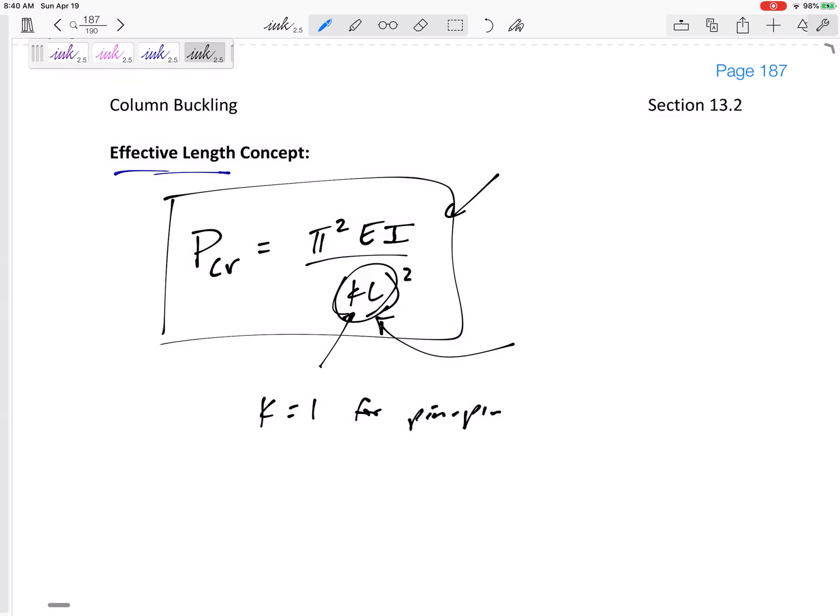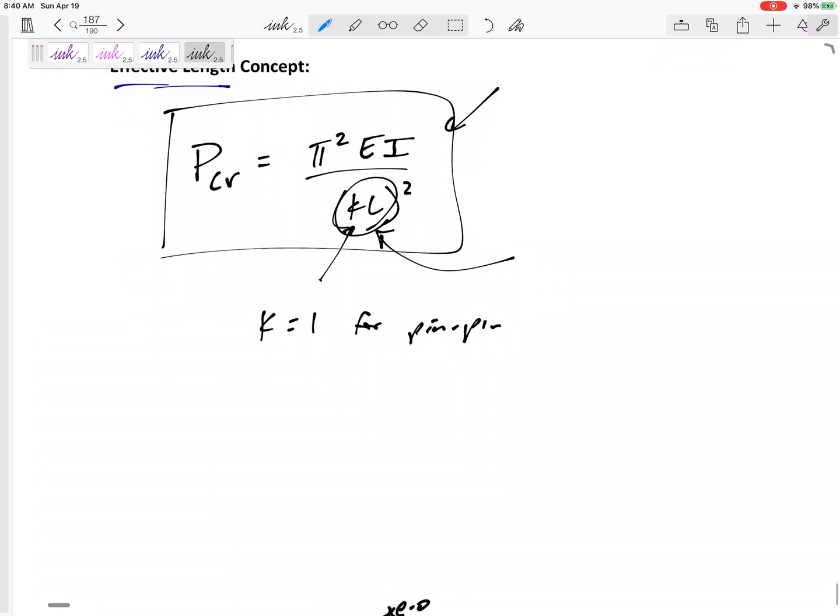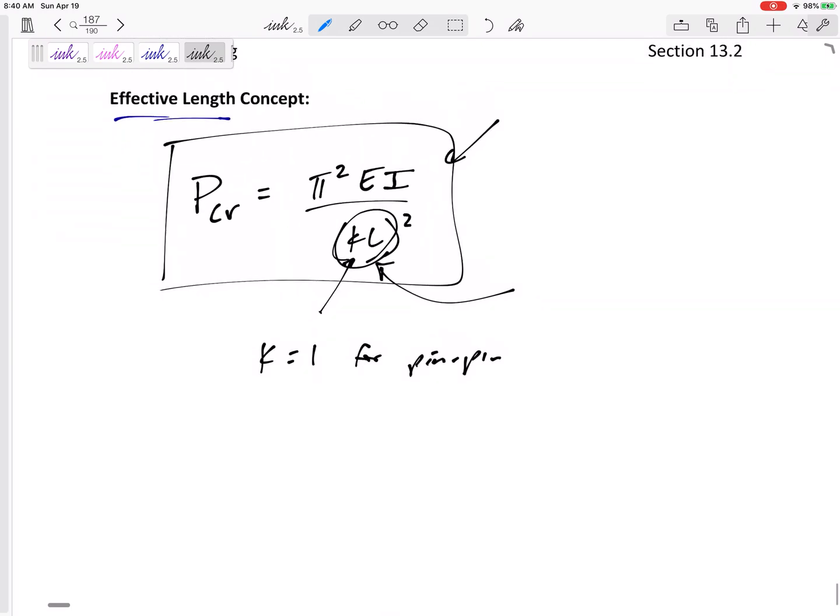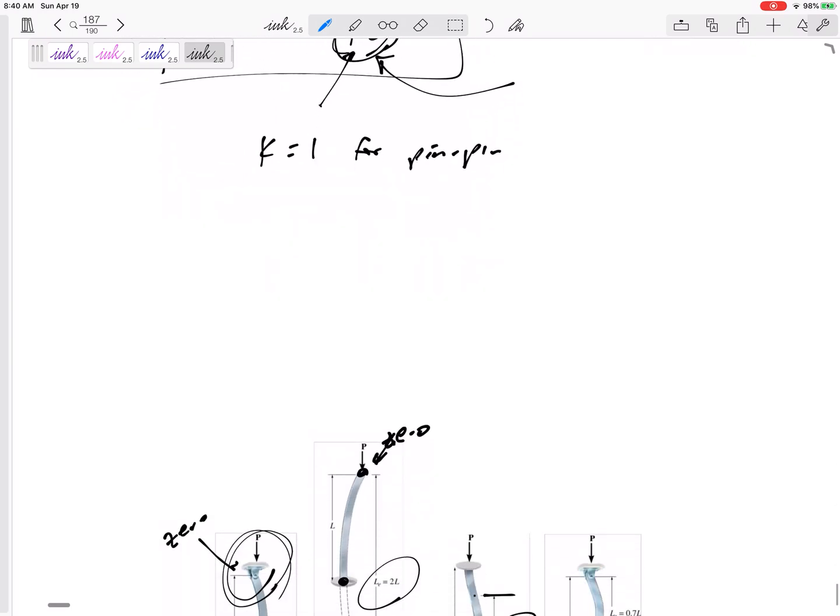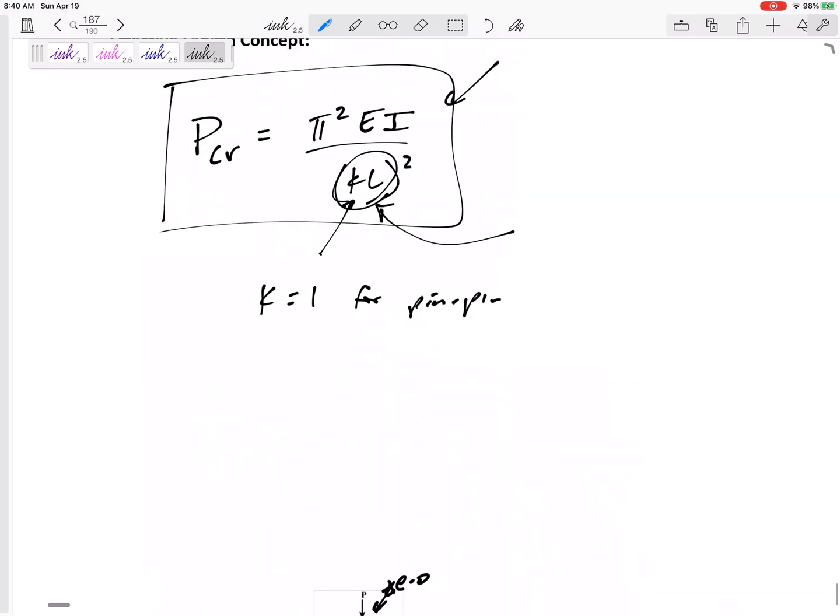Alright, so anyway, all we have to know though, is now, if it is not pinned and pinned, if we need to figure out is it fixed and free, then K is equal to 2. K is equal to 2 for fixed-free.